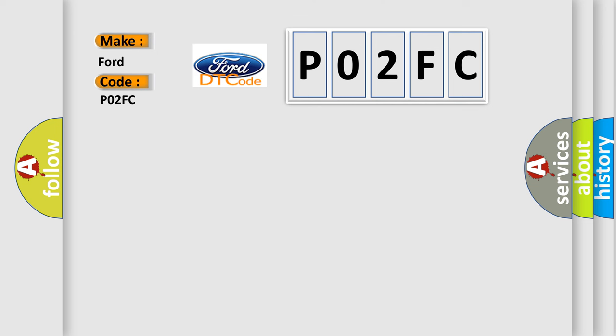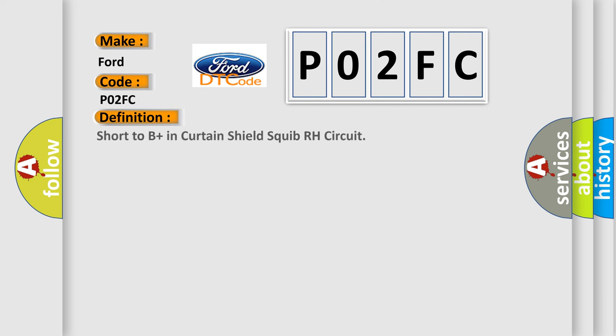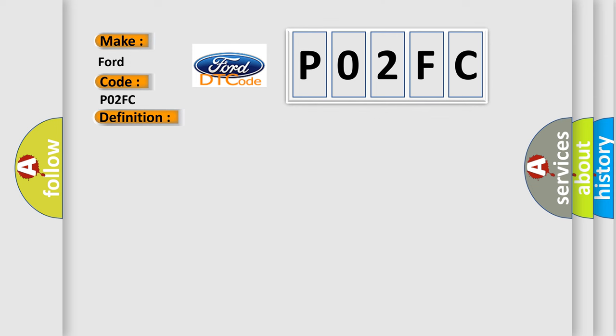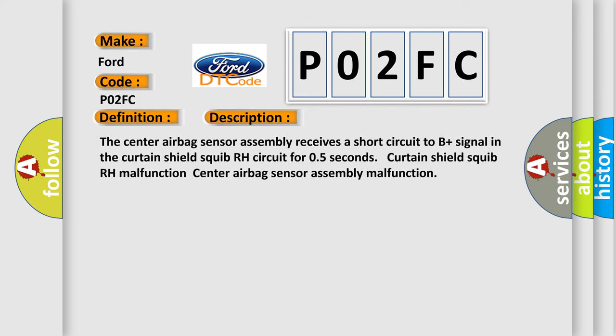The basic definition is Short to B-plus in curtain shield squib RH circuit. The center airbag sensor assembly receives a short circuit to B-plus signal in the curtain shield squib RH circuit for 0.5 seconds: curtain shield squib RH malfunction, center airbag sensor assembly malfunction.